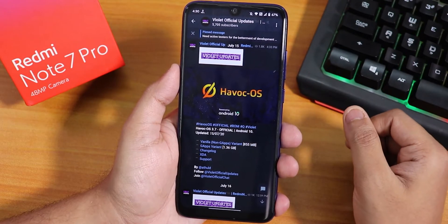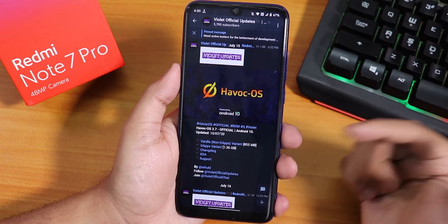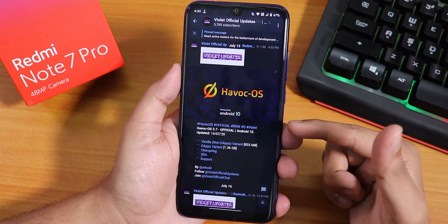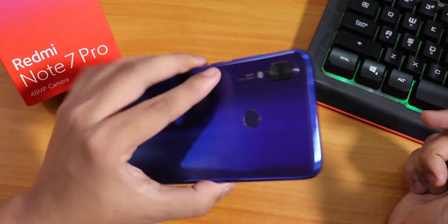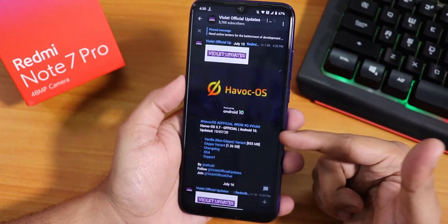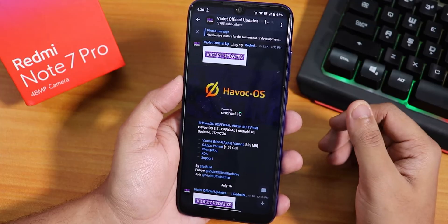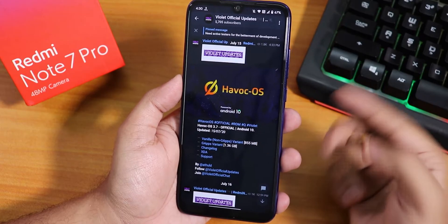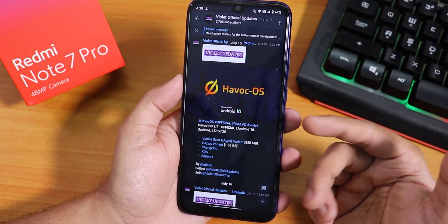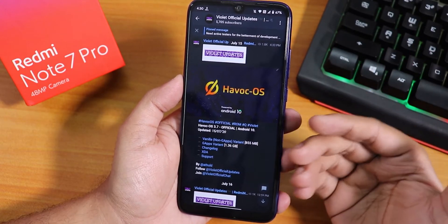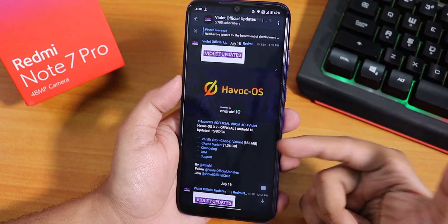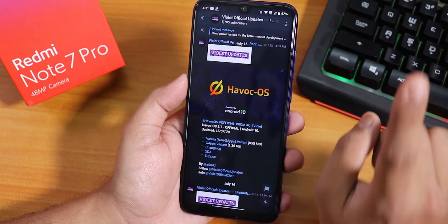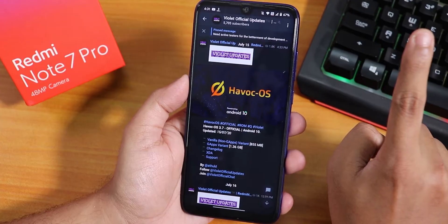What is up guys, this is Tito back with another video on the Redmi Note 7 Pro. Today I'm going to be showing you the latest build of Havoc OS on this device. This is the 15th July 2020 build of this ROM. There are two variants: one with GApps and one without GApps. I have installed the with-GApps version. If you want to flash this ROM, there is a card for you.